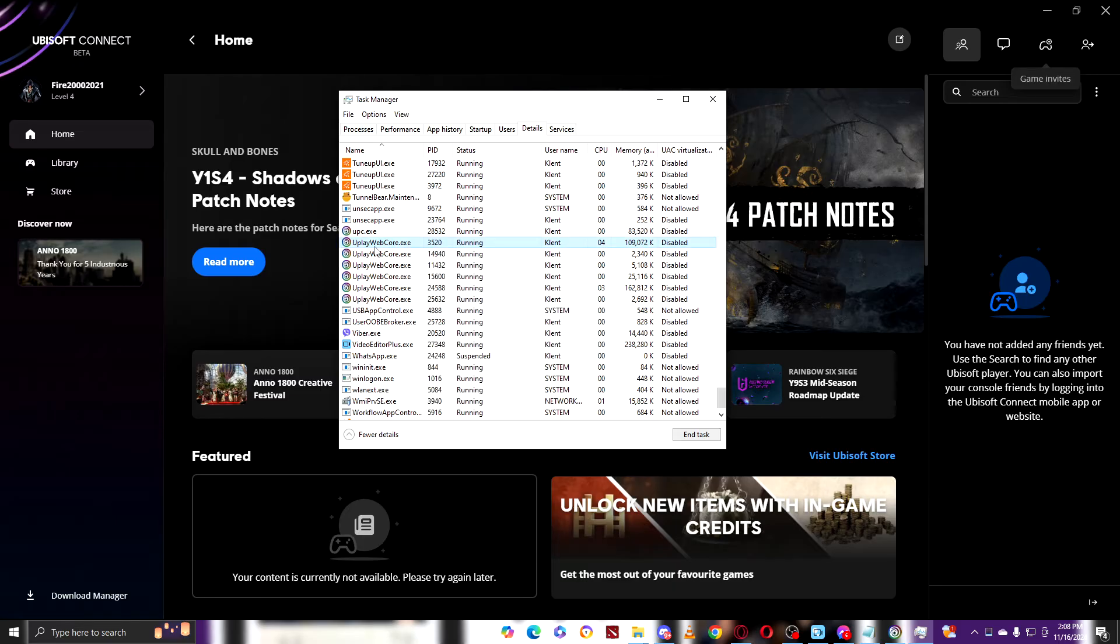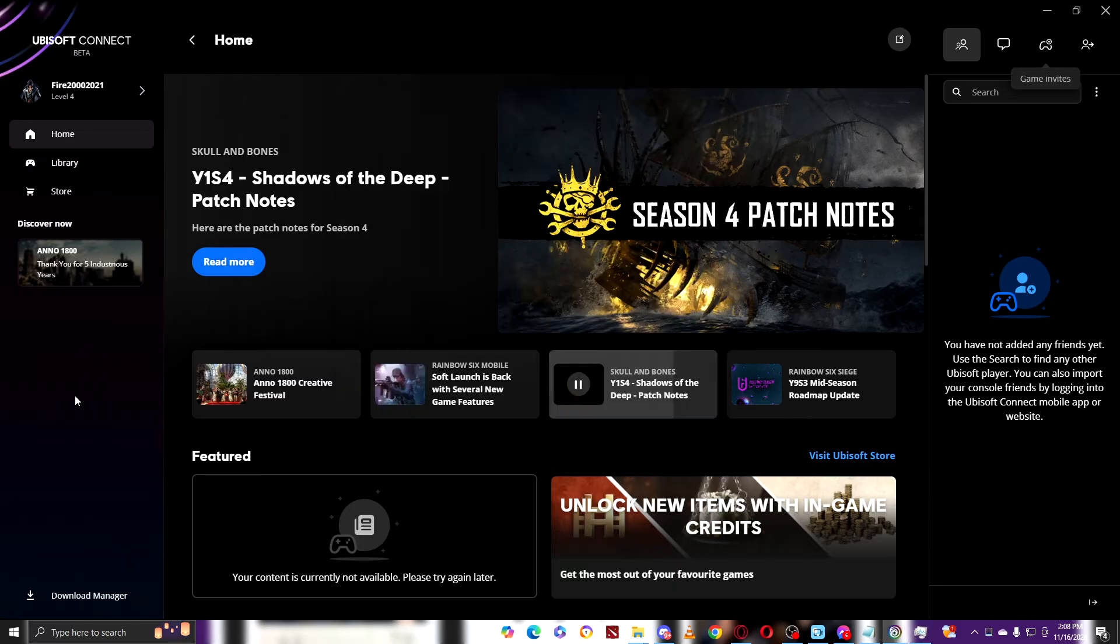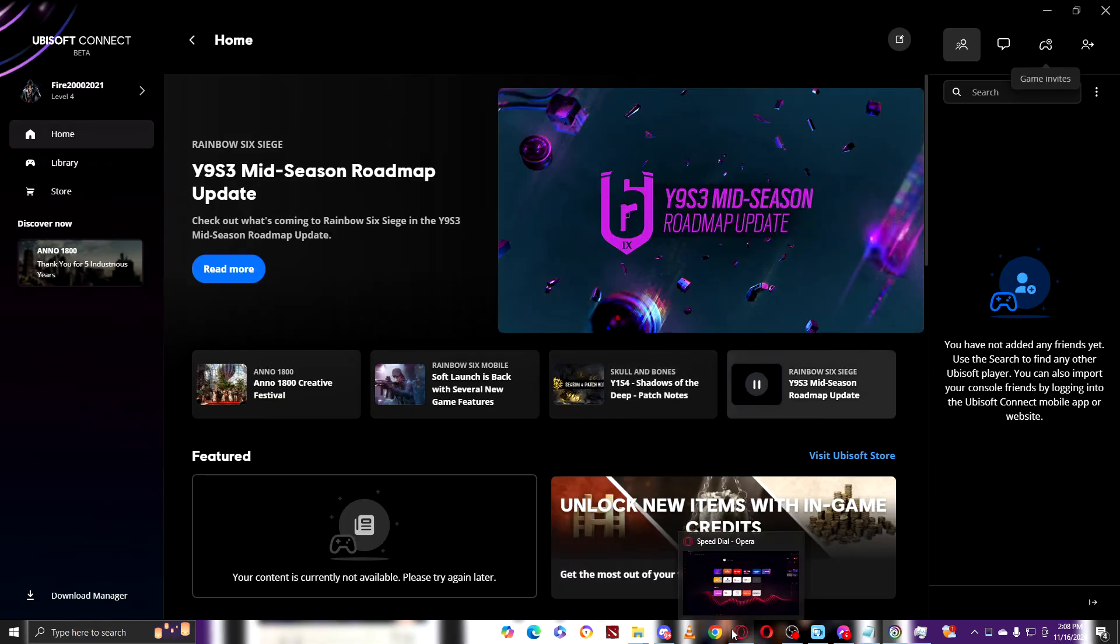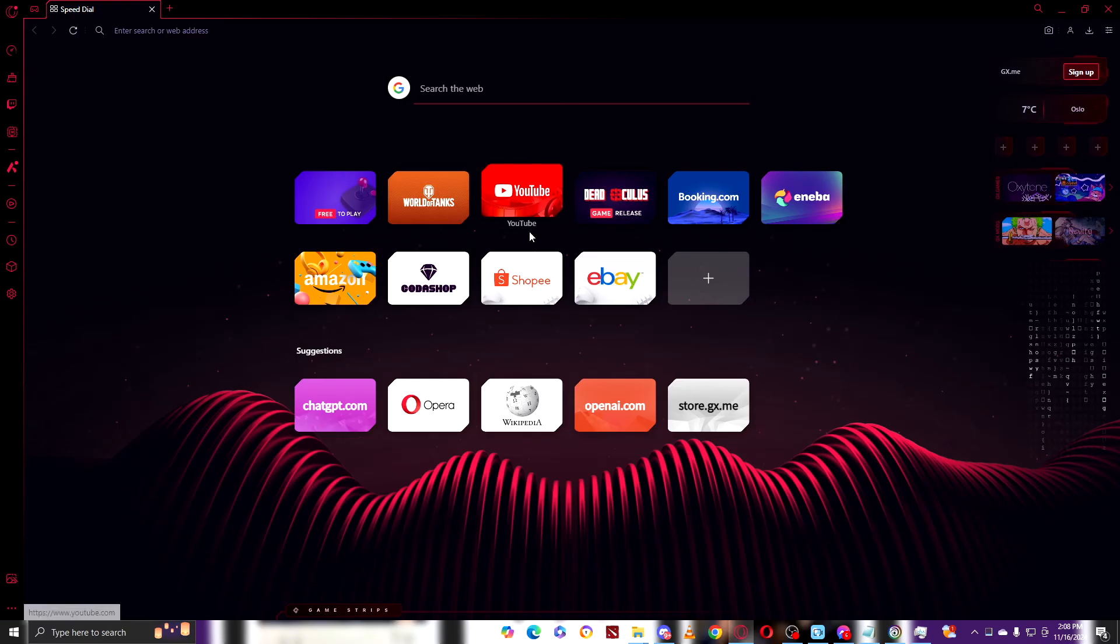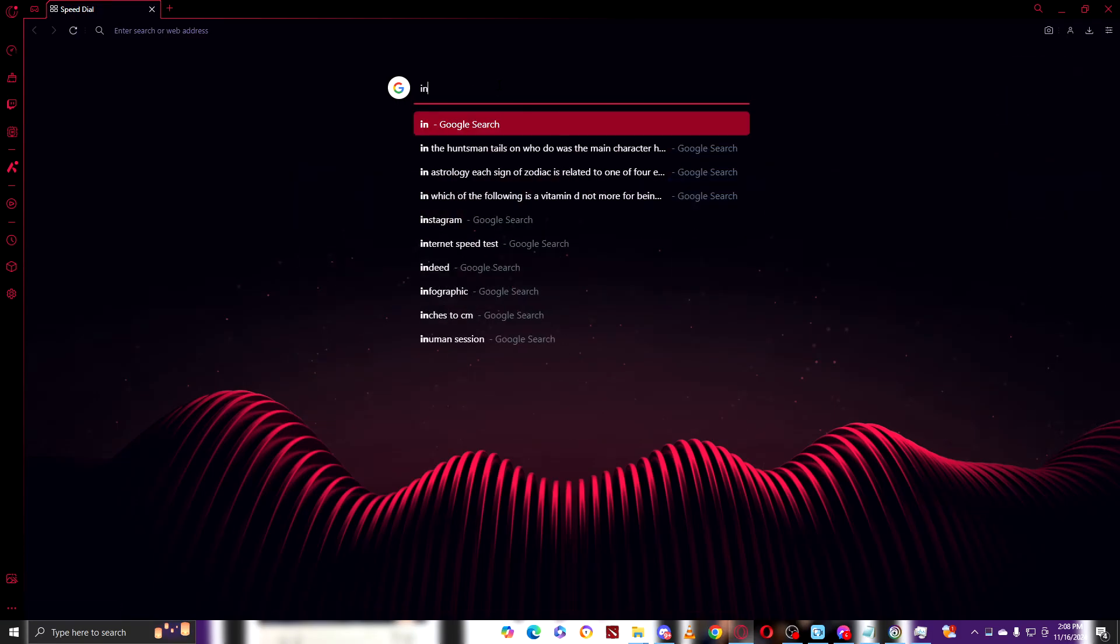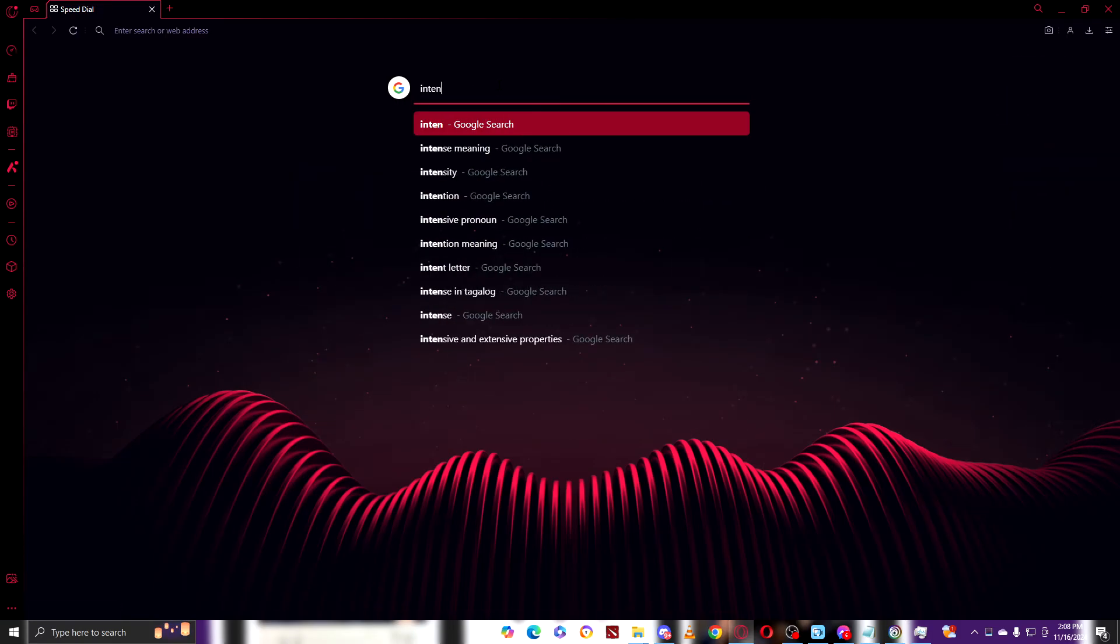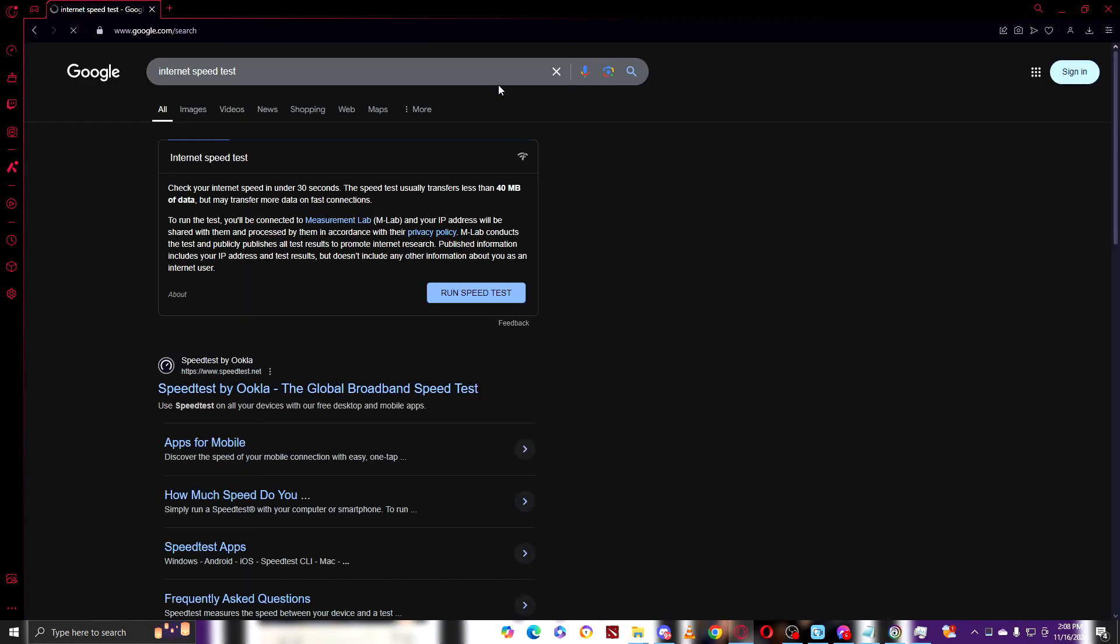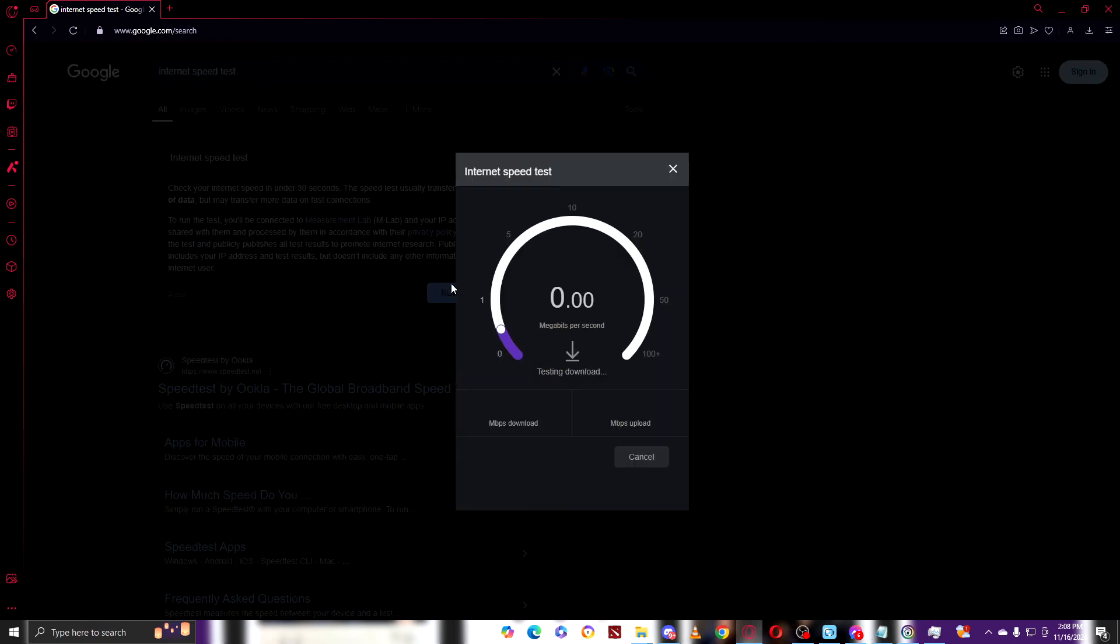And check your internet rate by going into an internet speed test. There you go, click on that. And once you're here, run internet speed.